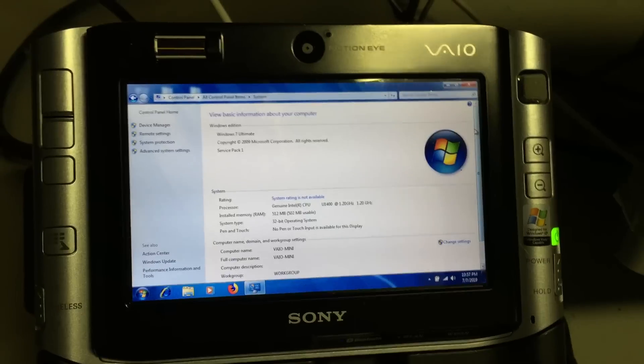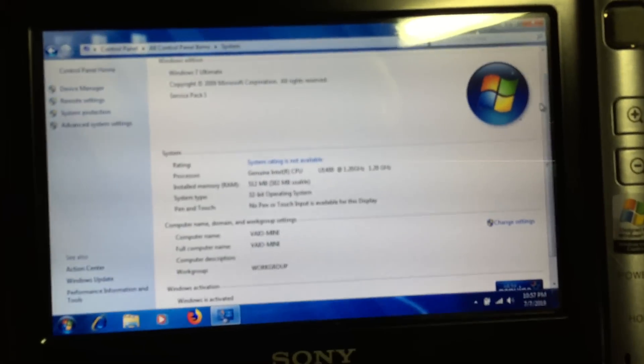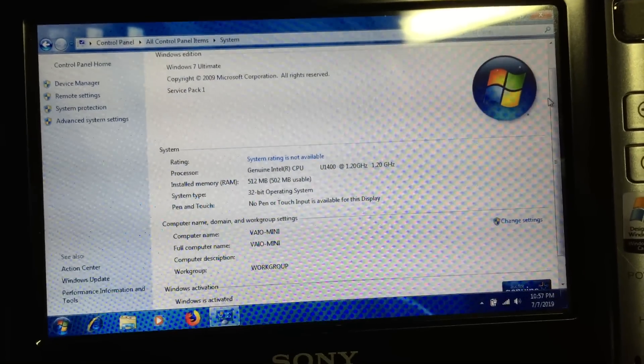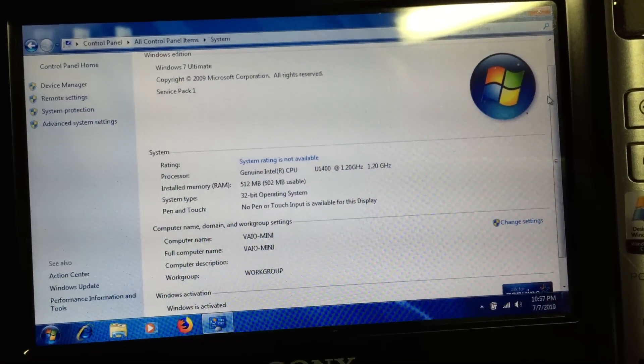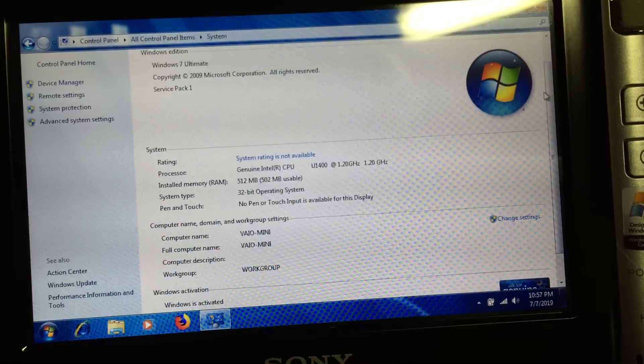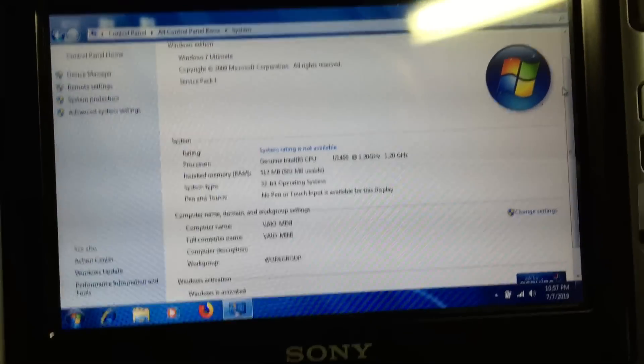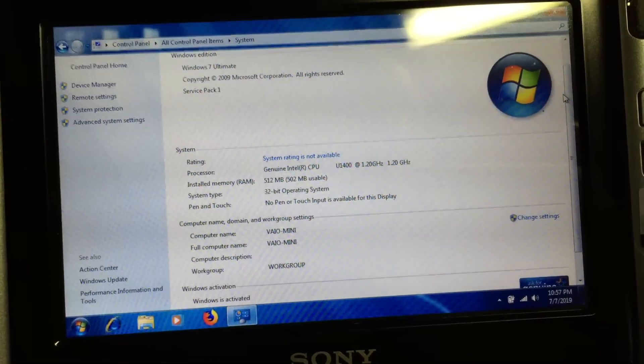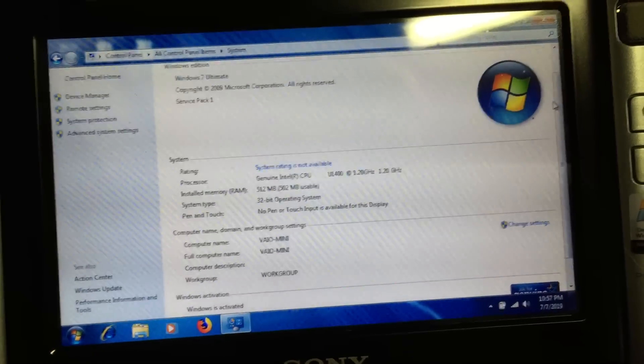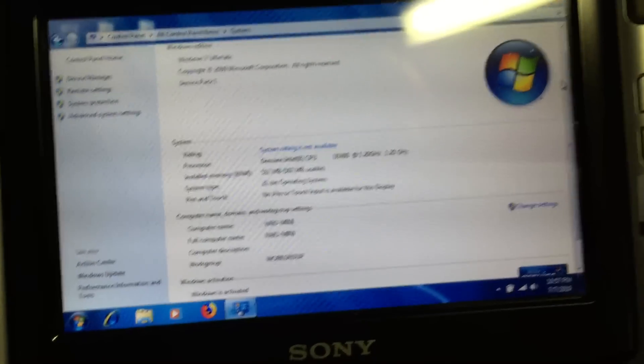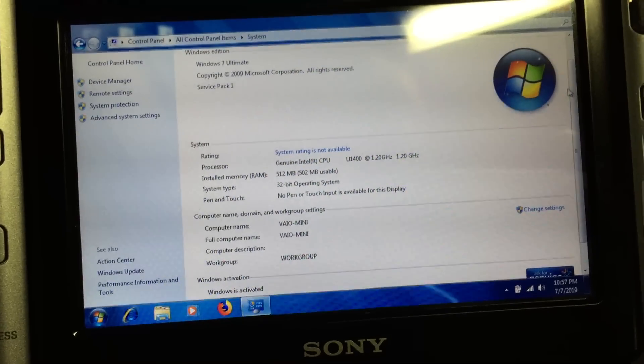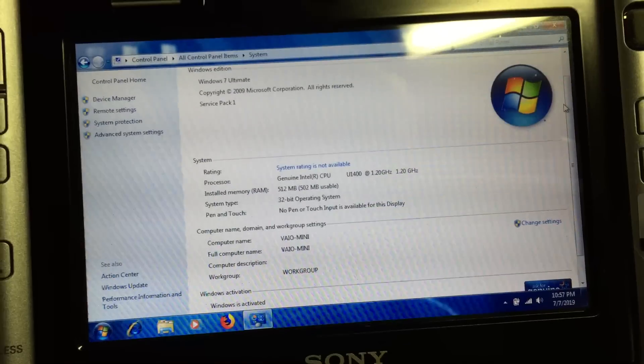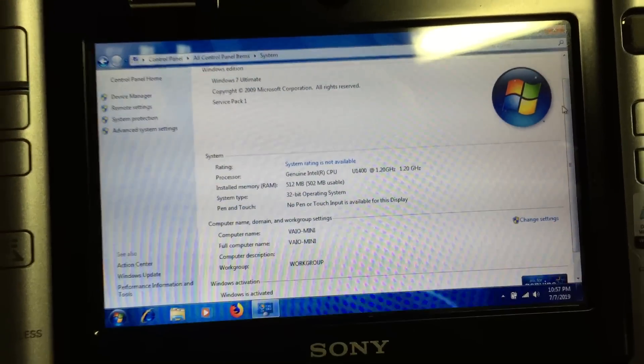Now we can go ahead and check out the system information. Right here, you can see that it detects the CPU as a U1400 running at 1.2 gigahertz as I mentioned. That is a 32-bit only CPU. So I am running a 32-bit version of Windows 7. You can see the 512 megs of RAM detected there.